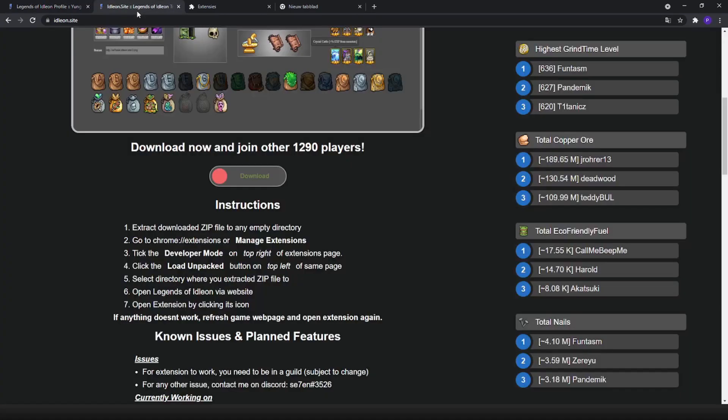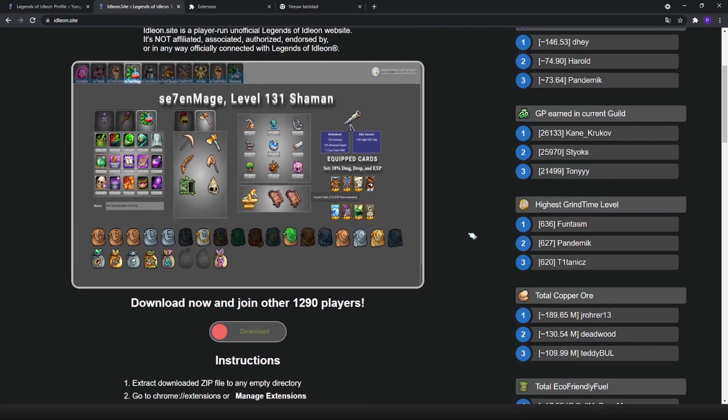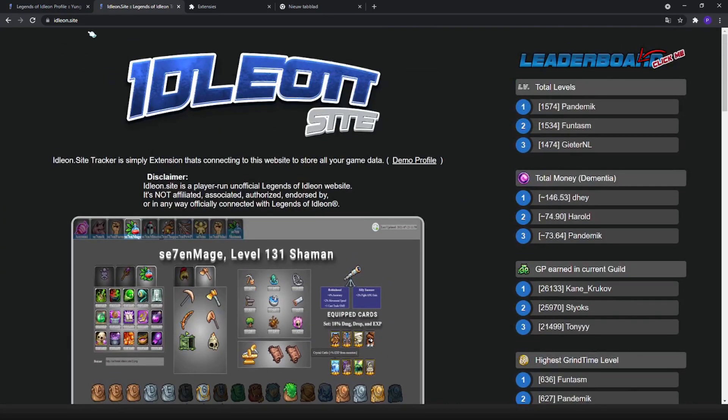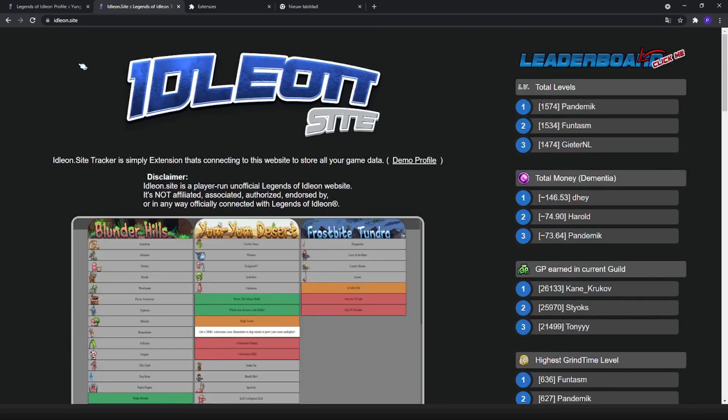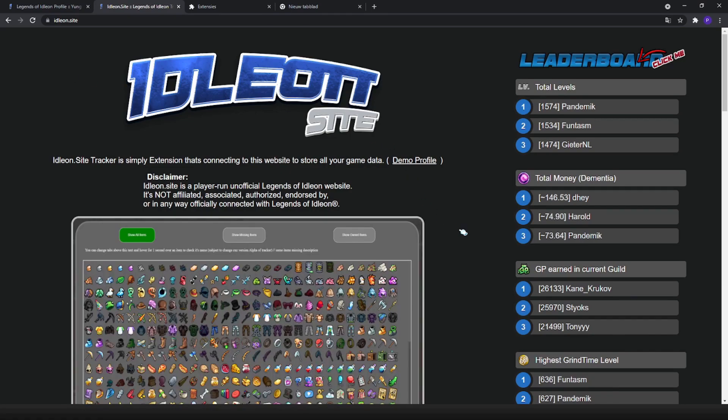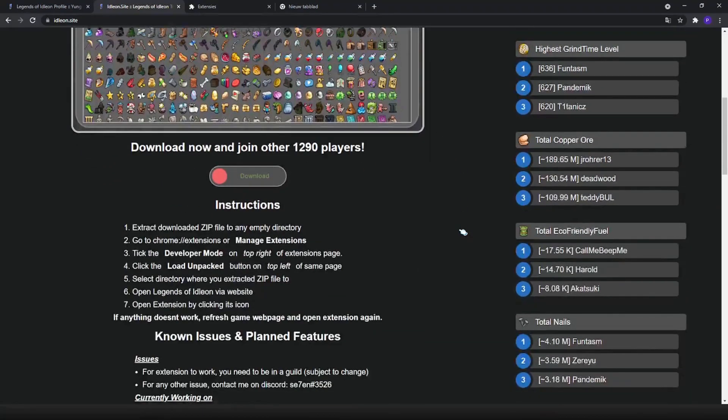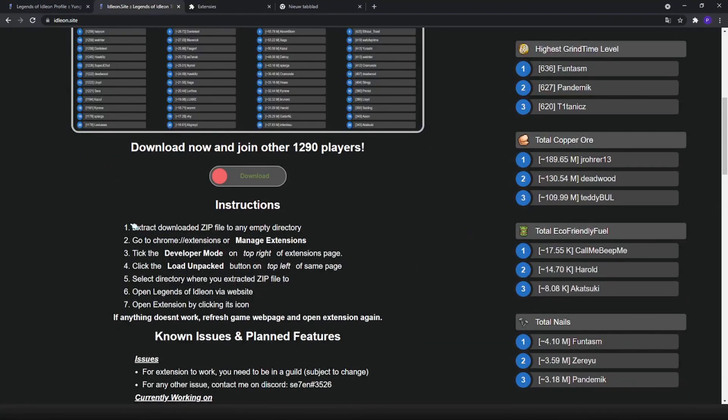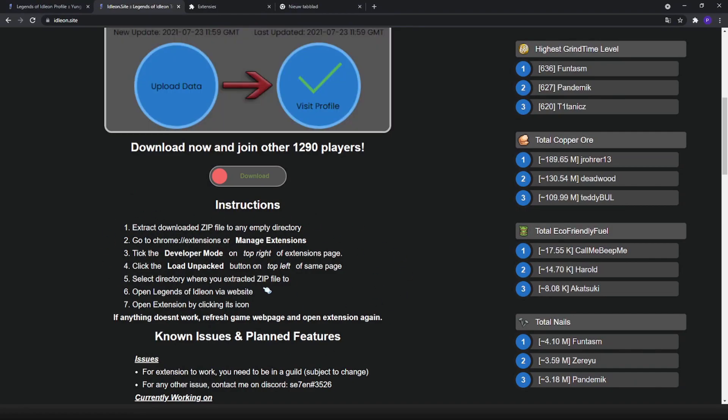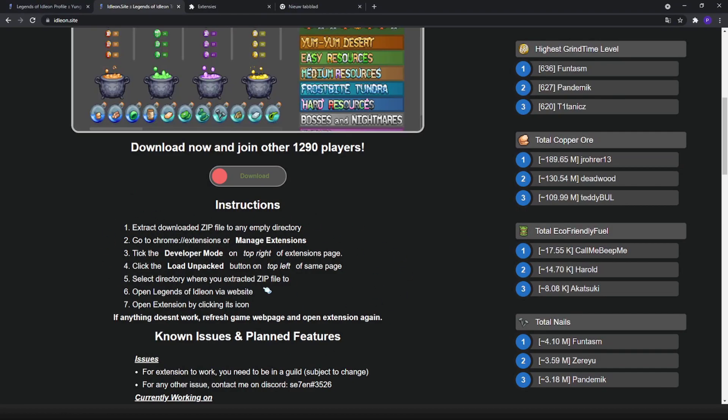First things first, you have to go onto the website idleon.site which will be in the description down below. After that, there are already steps on the website itself, but to make it obviously easier, I will show you how to do every single step.